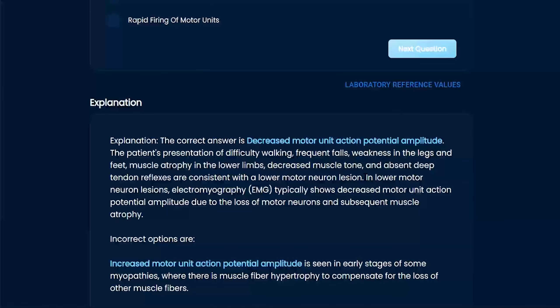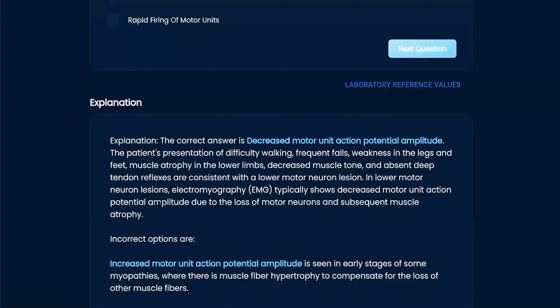Could I have guessed lower motor neuron lesion? Probably not immediately, but I knew something was wrong along this chain — the reflex stuff pointed to it. EMG typically shows decreased motor unit action potential amplitude due to loss of motor neurons and subclinical motor activity. So it makes sense and fits the picture.